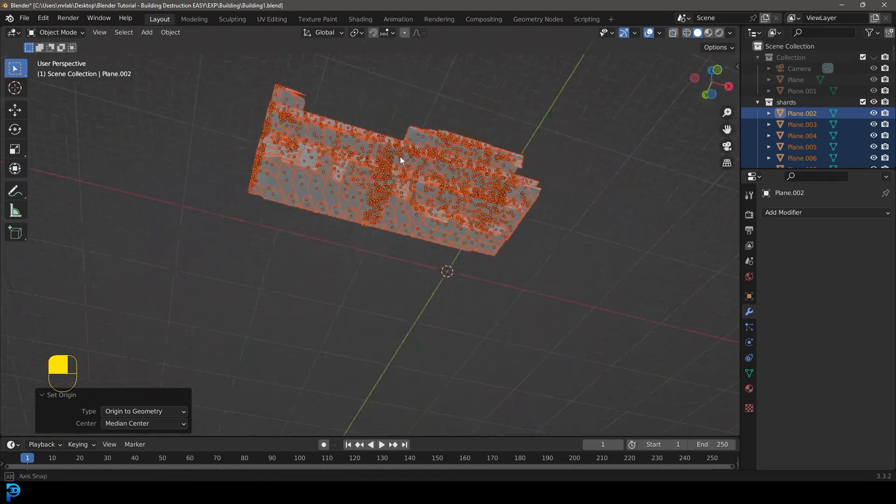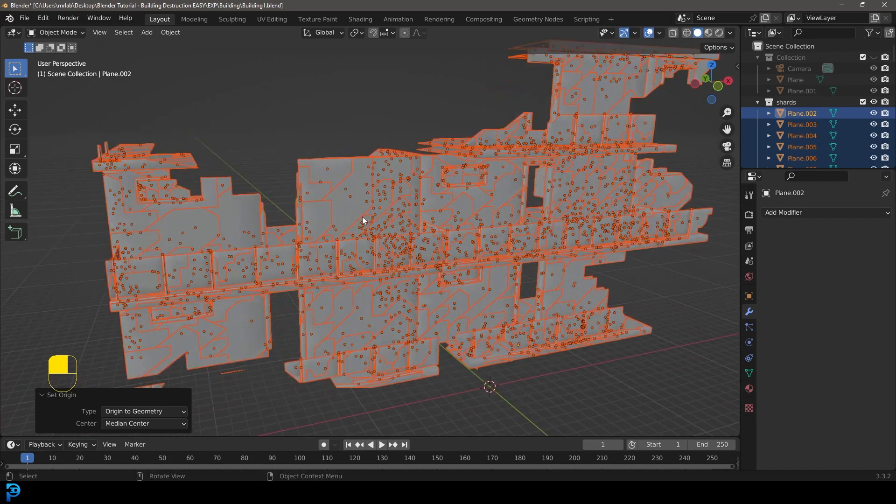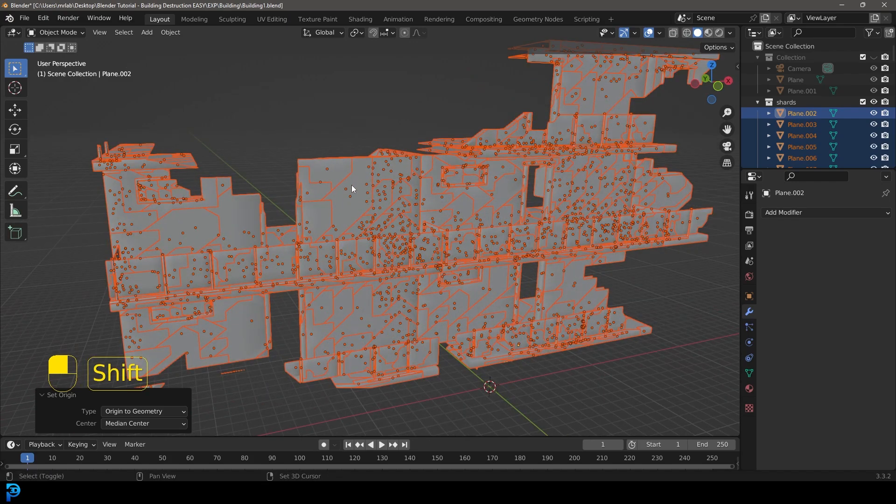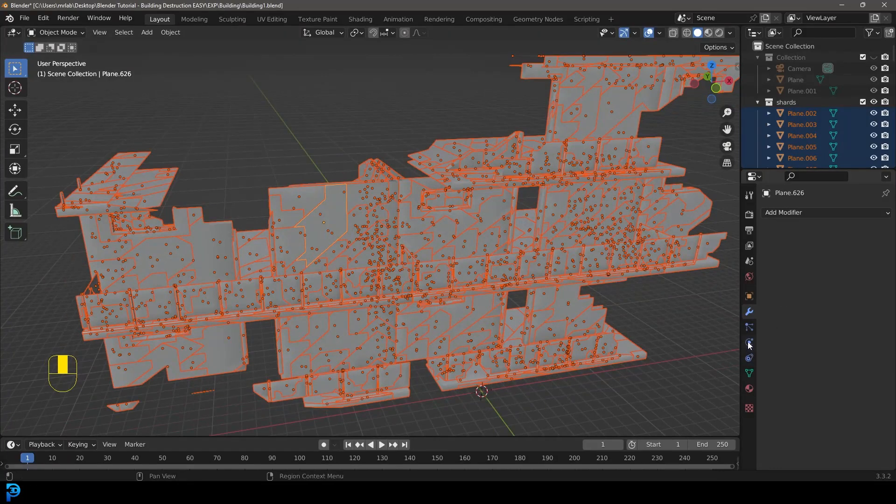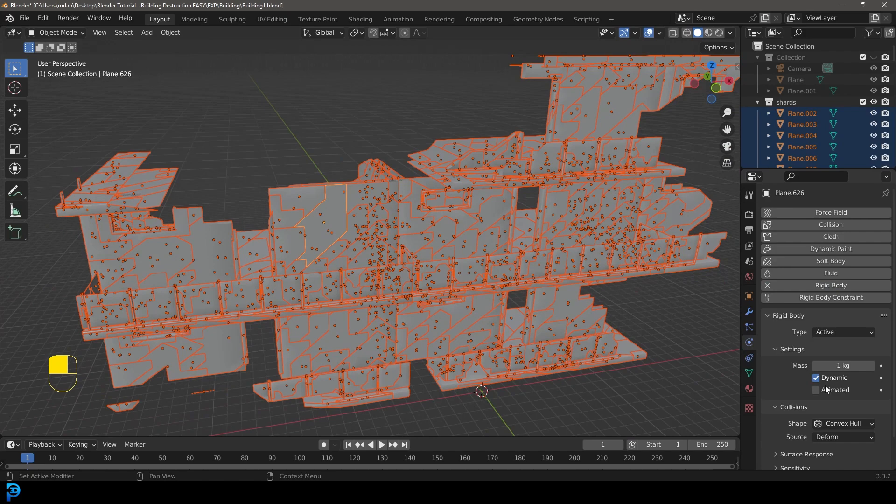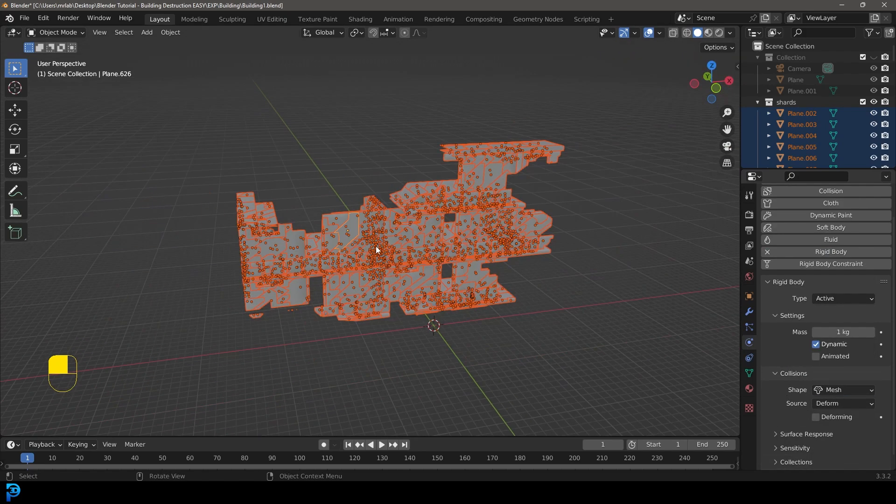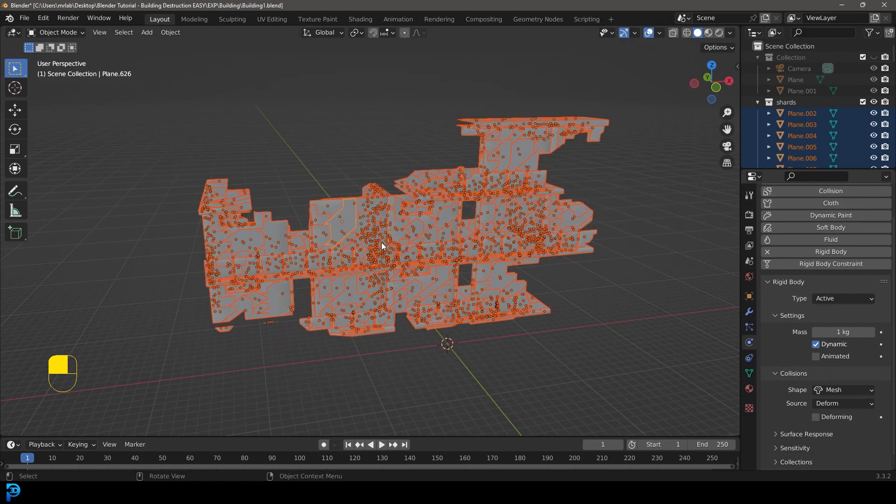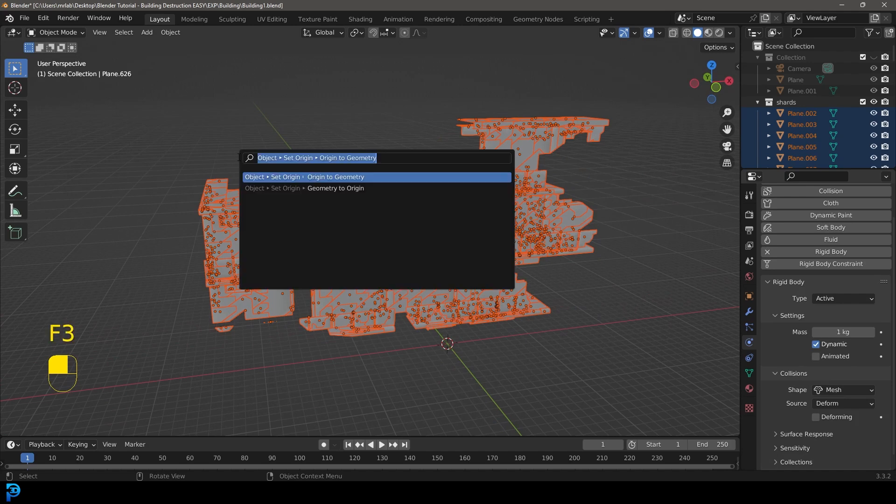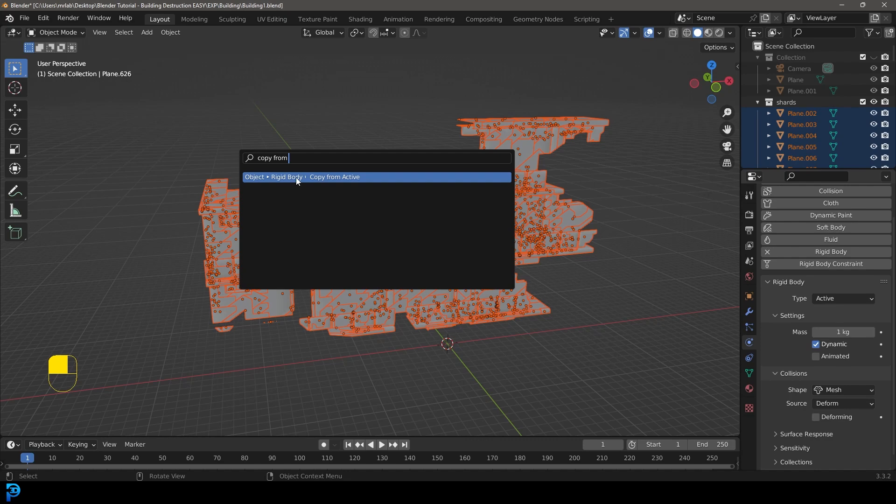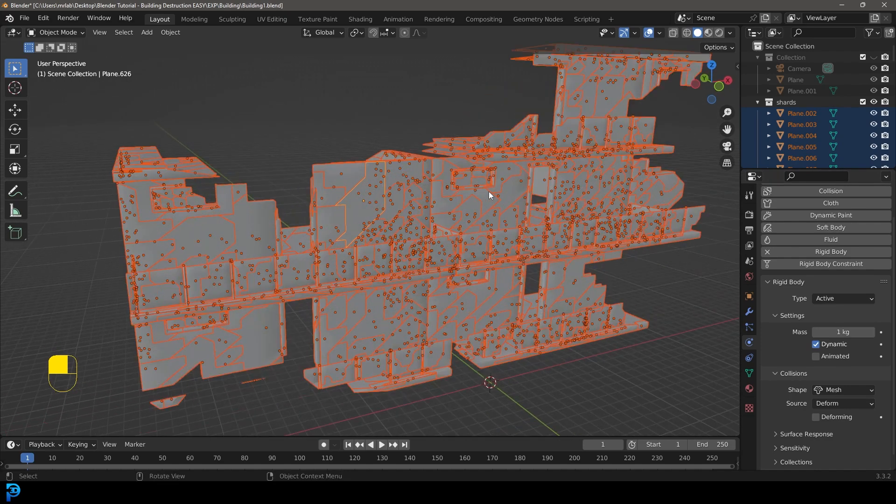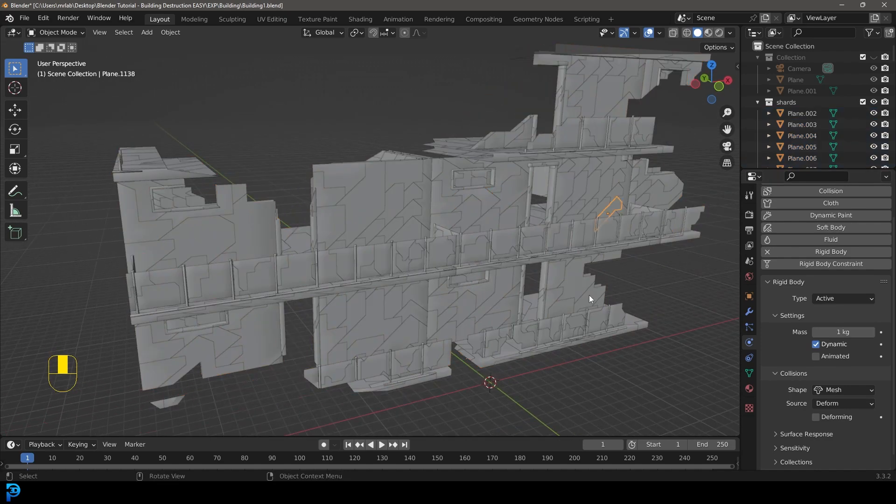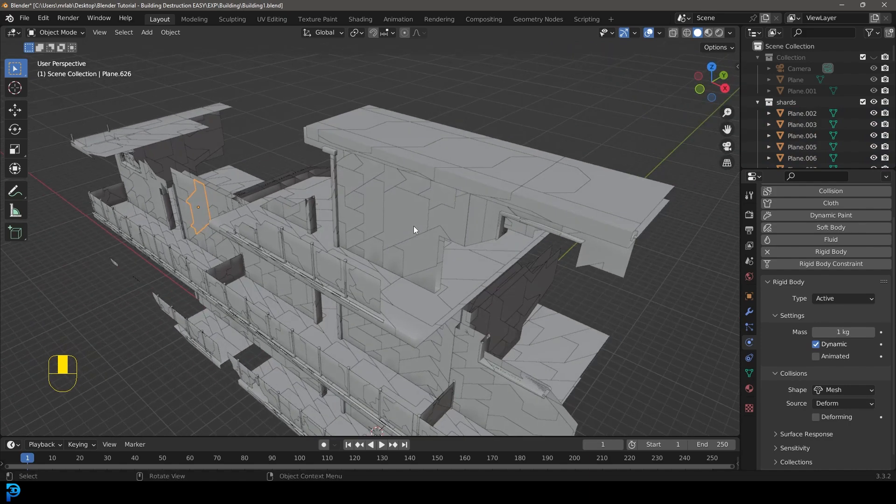So let's now give this some rigid body. We're going to hold Shift and select any one of these as the main active element. Let's go over to our physics panel, let's give this a rigid body, we're going to leave it as active, we're going to go here to the shape and make it mesh. We're then going to go F3, we're going to go copy from and then go copy from active. And now all of these other bits will have that same information as this first one we selected.